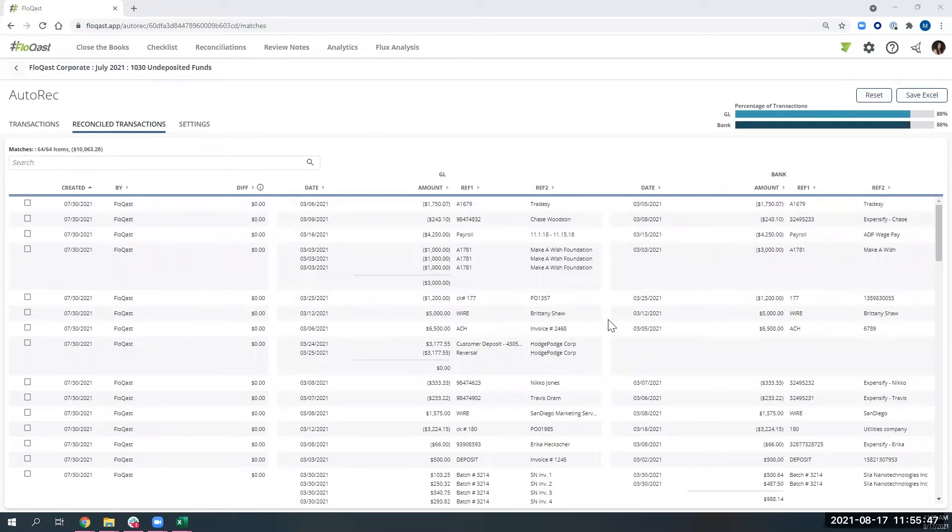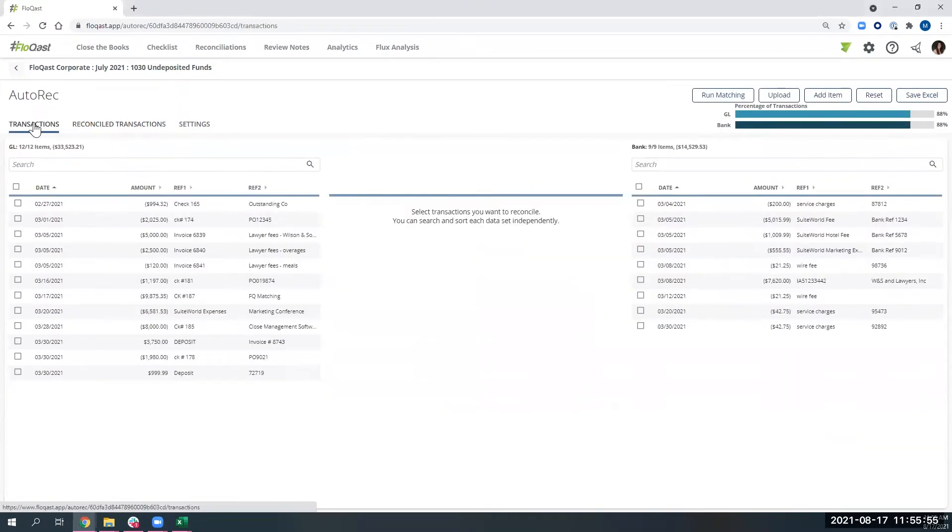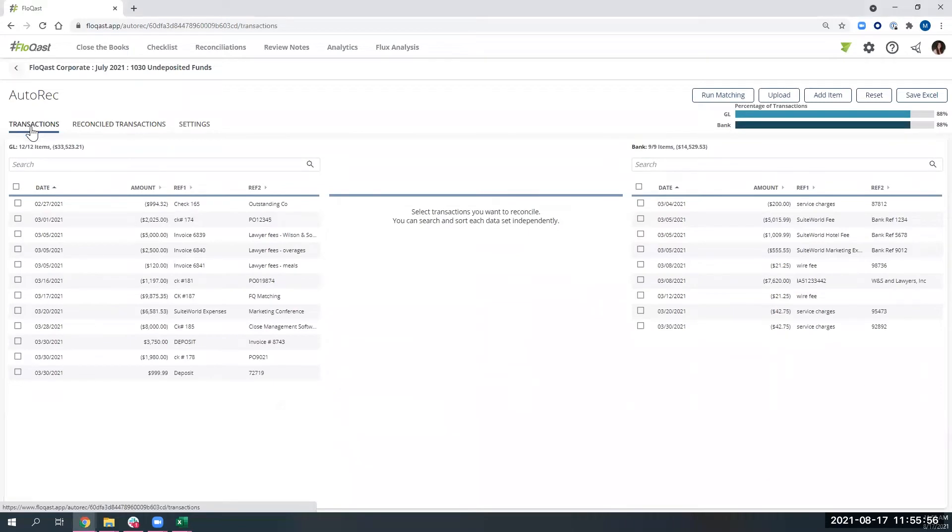On average, across all of our clients, we match about 75% to 80% of transactions automatically, and the remaining 20% are going to be over here on our transactions tab.